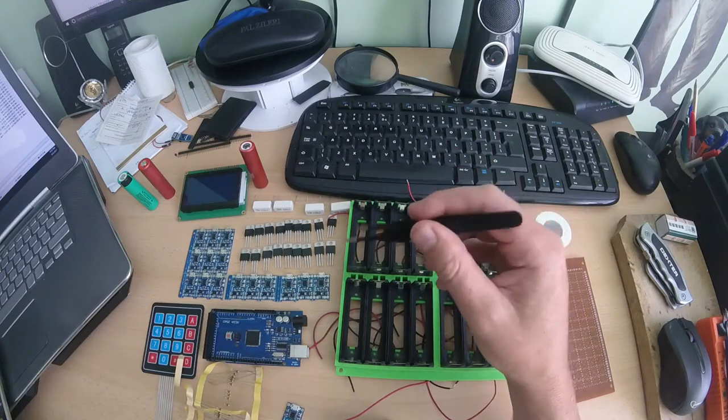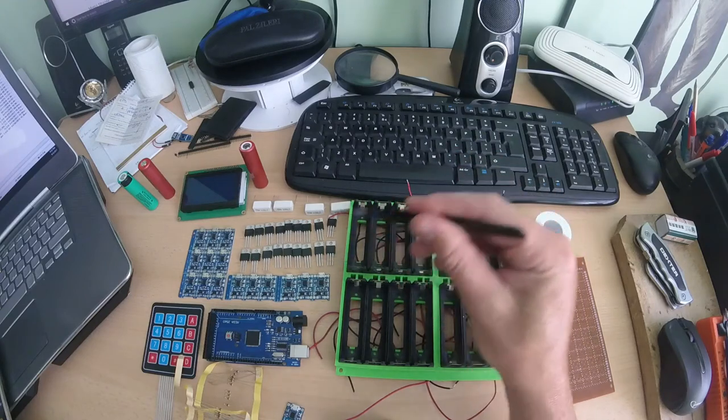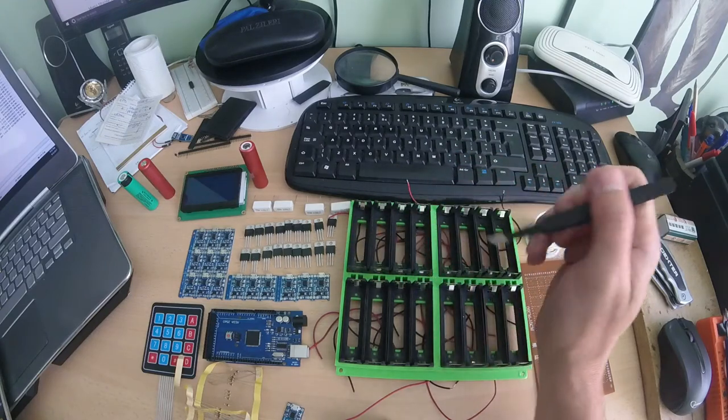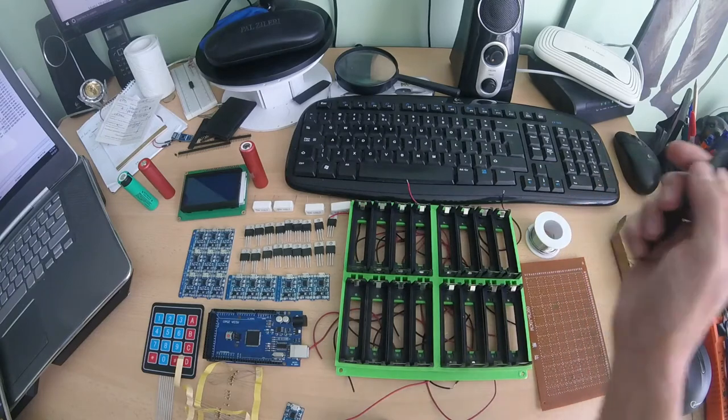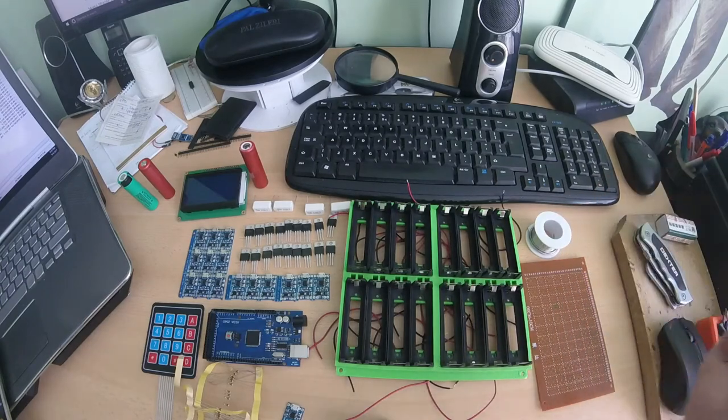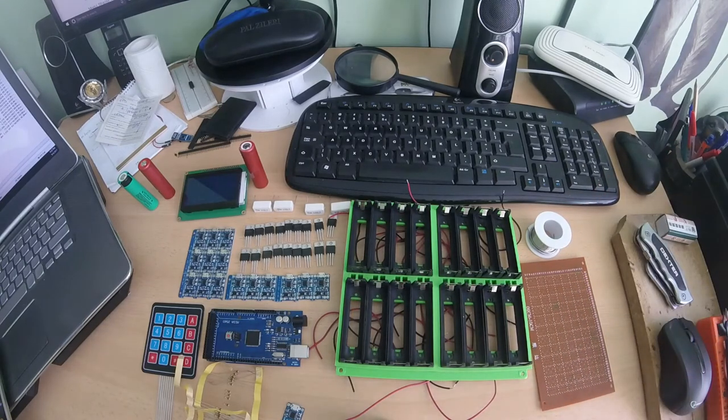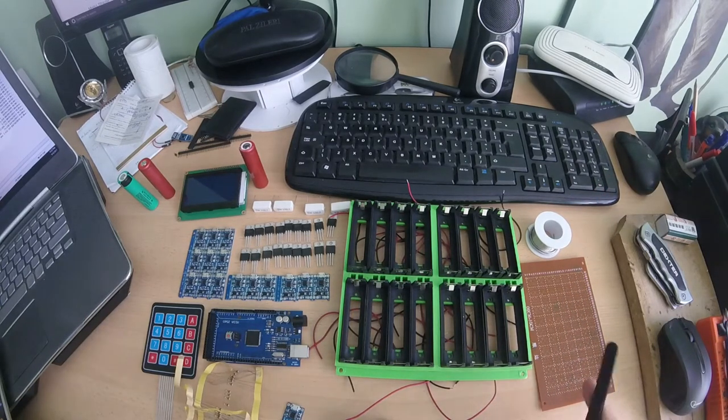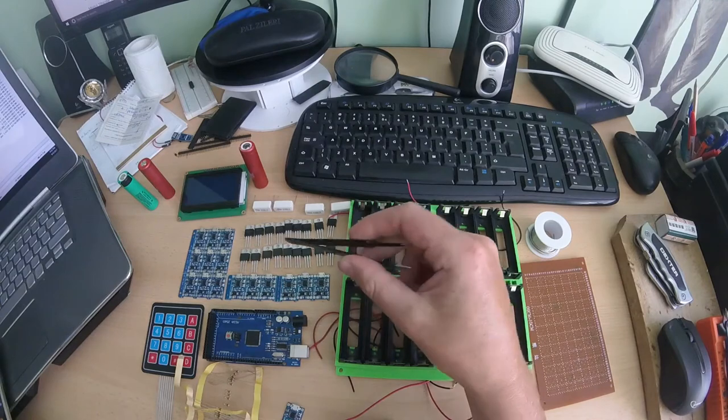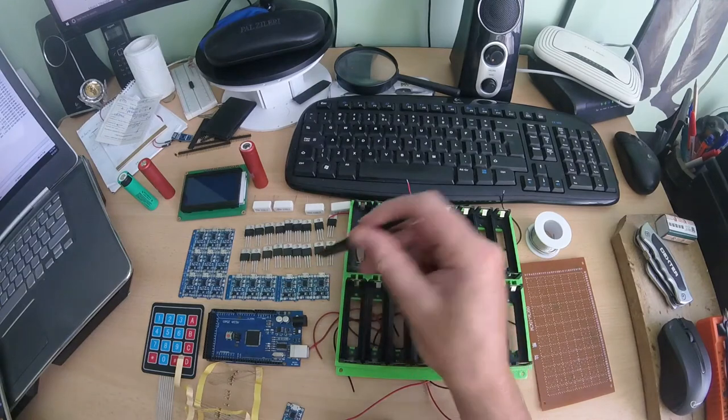So because I want to make a multi charging discharger, I will use a lot of these little modules. For this model I will need 16.